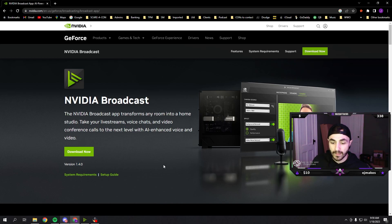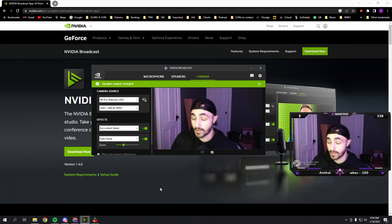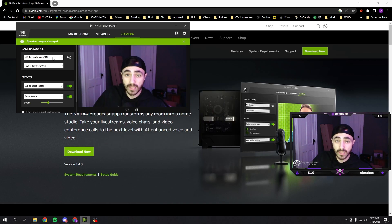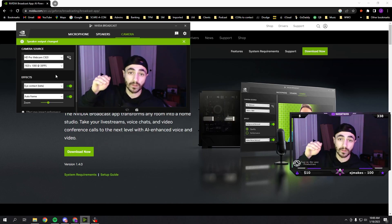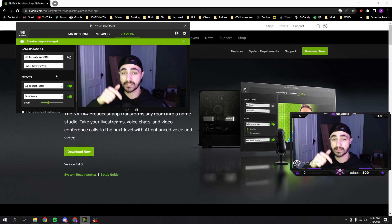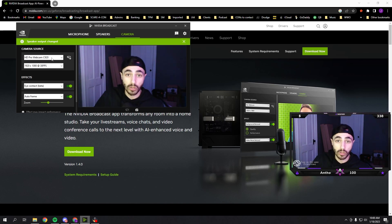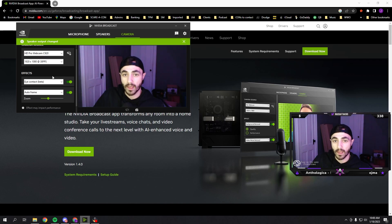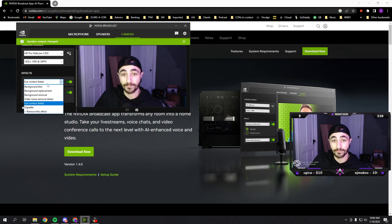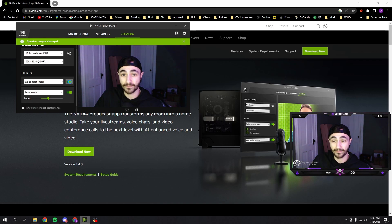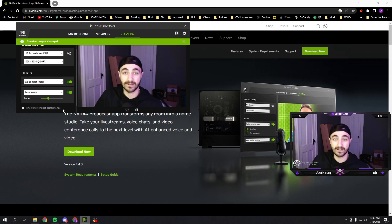So we download that, and then what's going to happen is you select your camera you're going to use. Just a tip — close OBS, otherwise you won't be able to find the camera. Close OBS, then the camera will be found right here. And yeah, you've got your eye contact. Ready? Off. I'm not moving my eyes — how trippy is that?